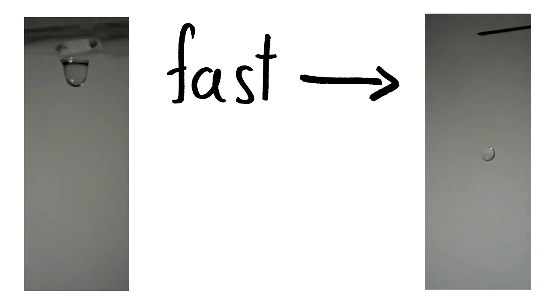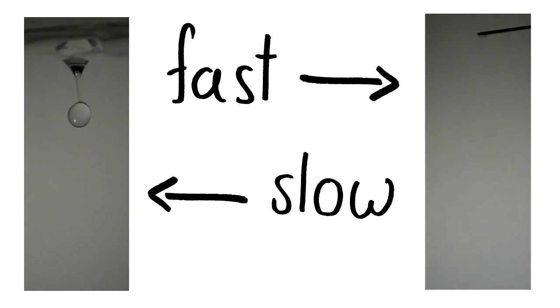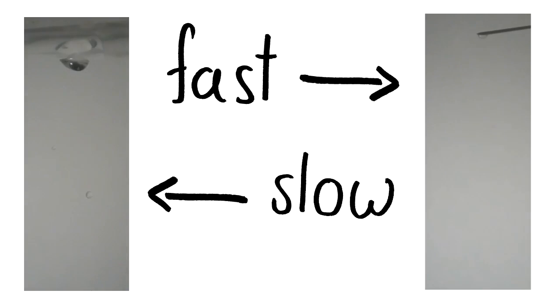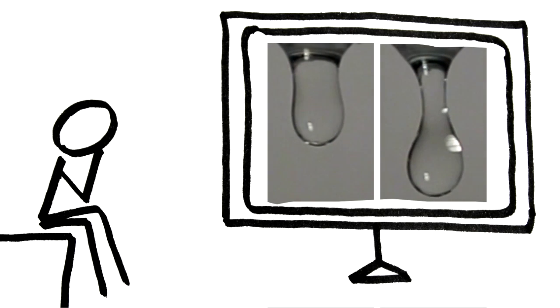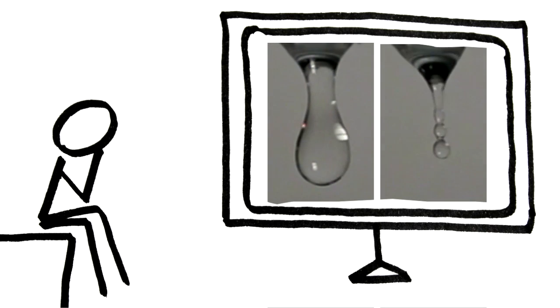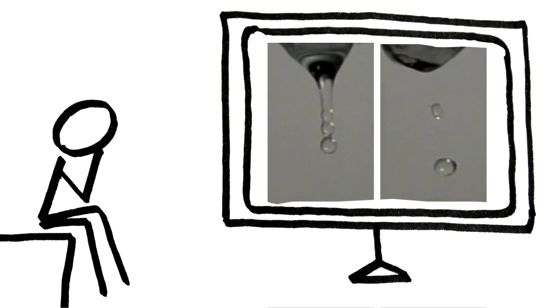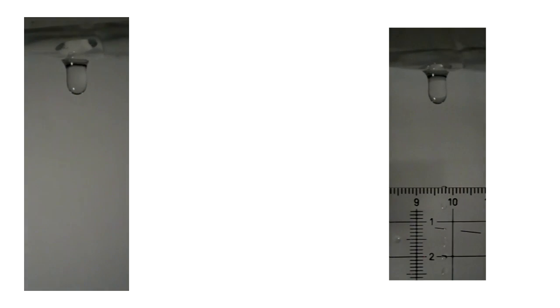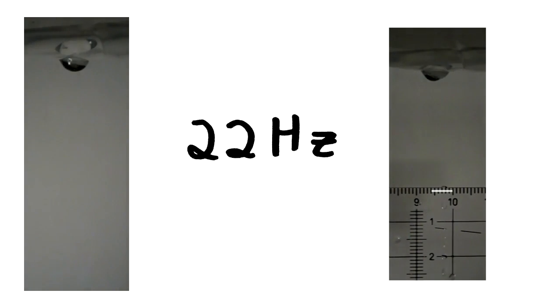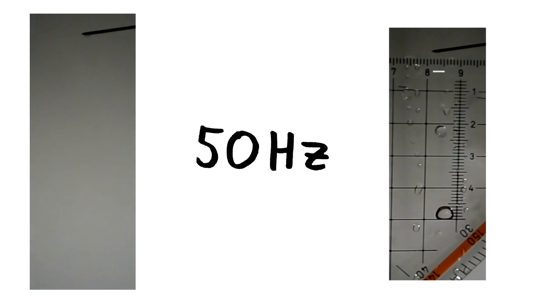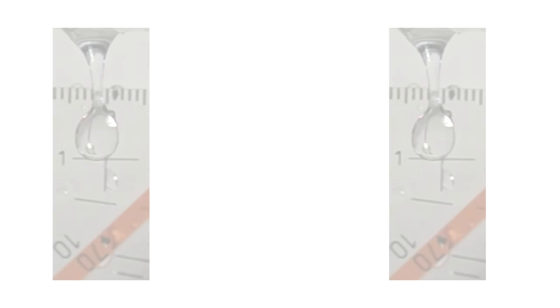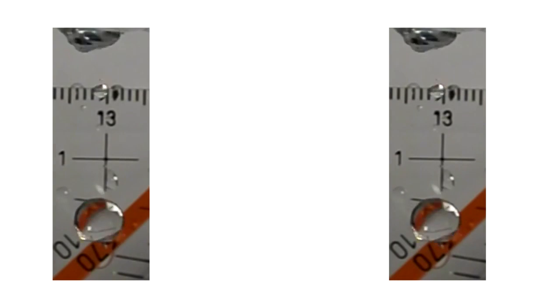Small waterdrops oscillate faster, bigger ones slower. By analyzing high-speed video of falling waterdrops, I determined the oscillation frequencies for waterdrops of different sizes: for a 6mm drop, a 3.5mm drop, and a 2mm drop.